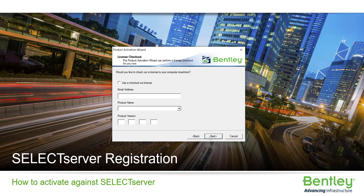You will be presented with the license checkout dialog box. Using a checked out license is only intended if you will be without an internet connection for an extended period of time. If connected to the internet, a checked out license is not needed. Select next to finish the activation.